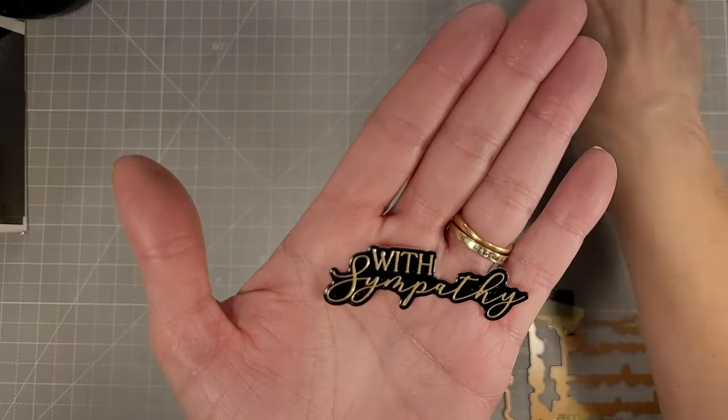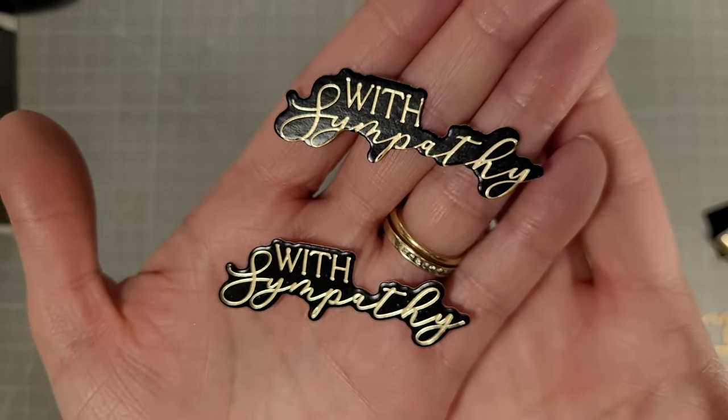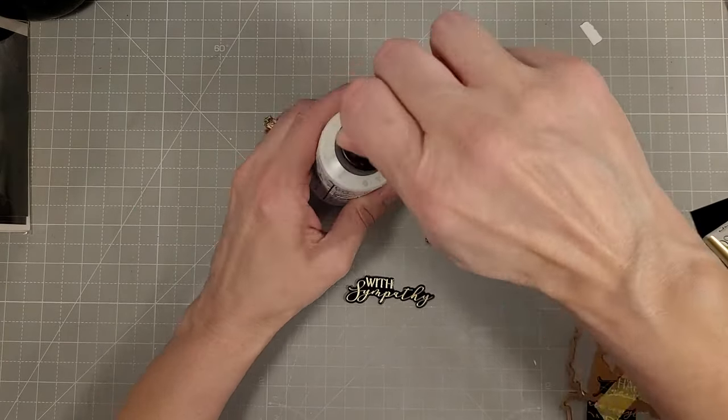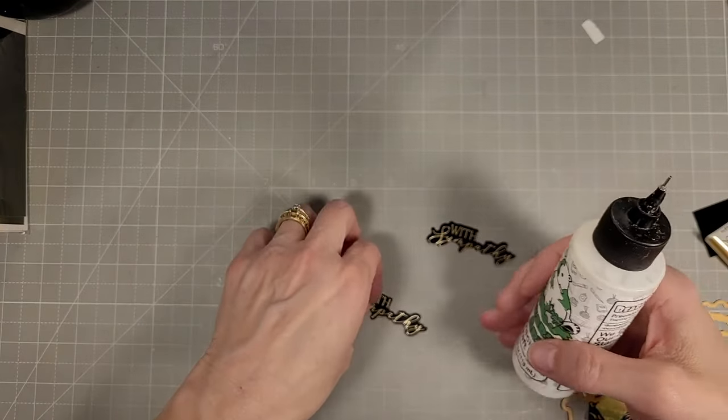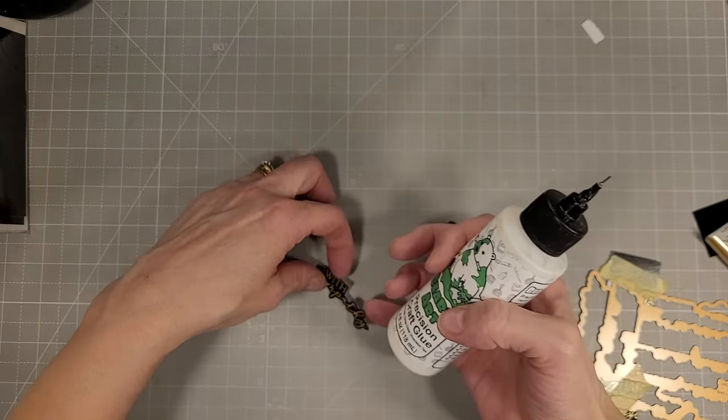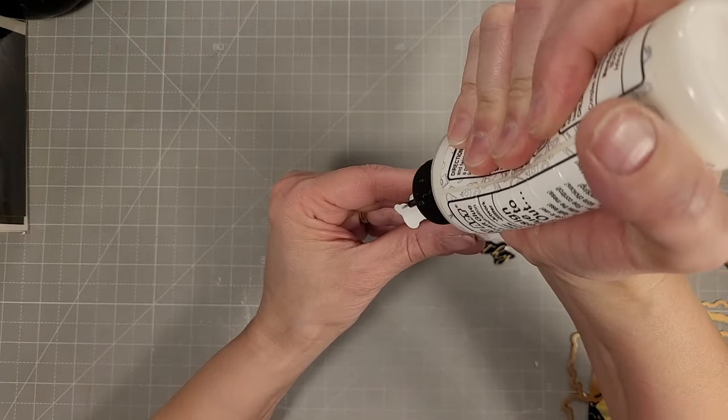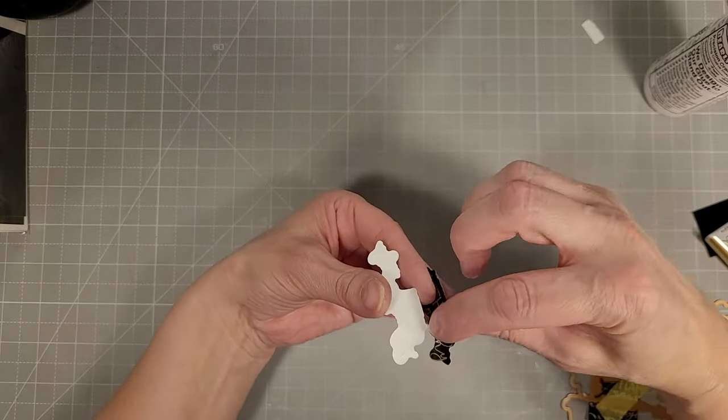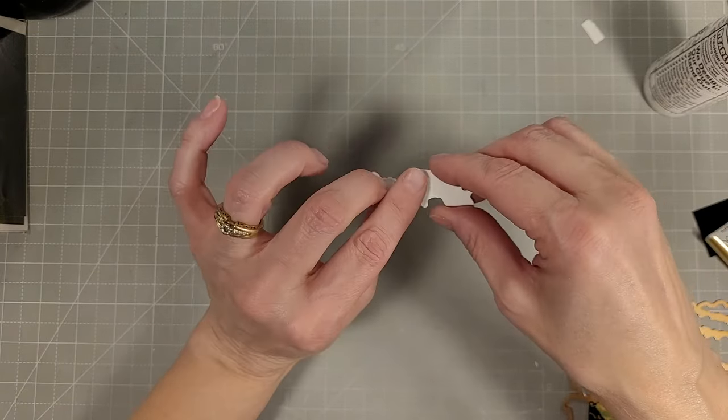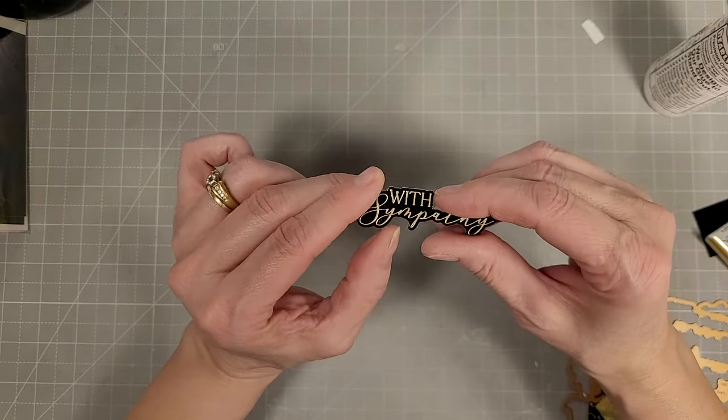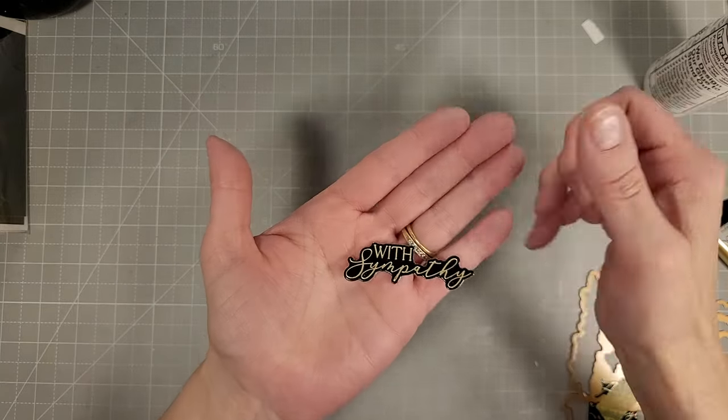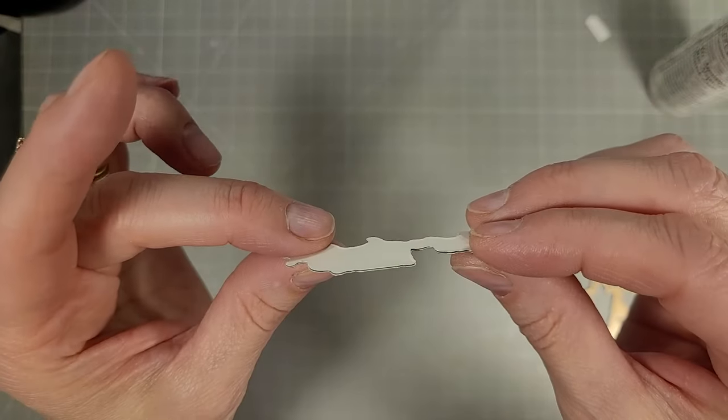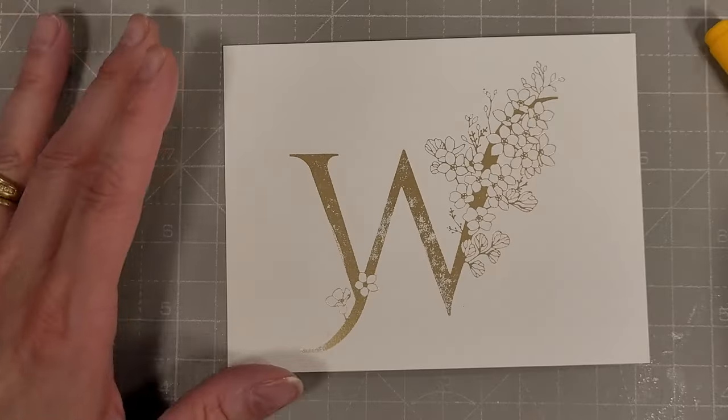And then I have a backer for that all built in because I don't want to use that off-centered die cut piece. I don't want to waste it and I needed an extra piece to glue behind it anyway. So I have our sentiment all lined up for this card.